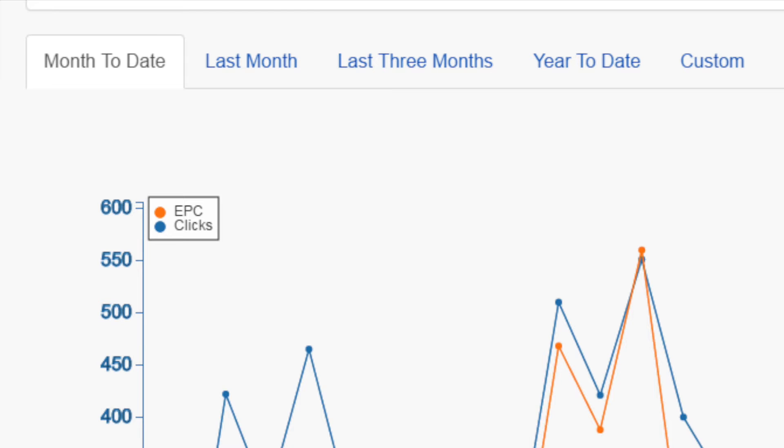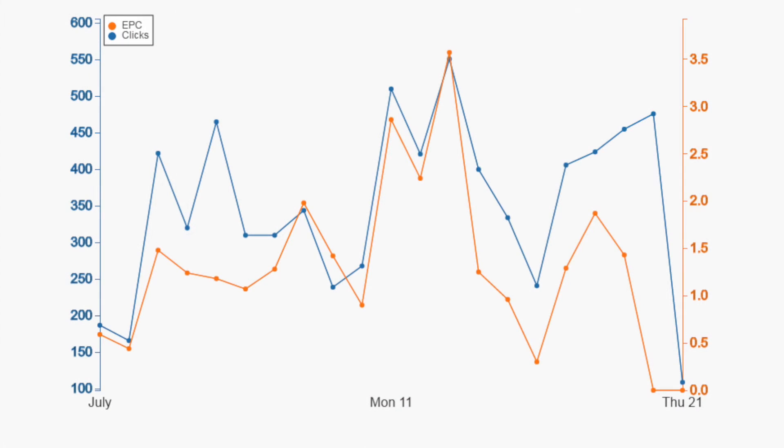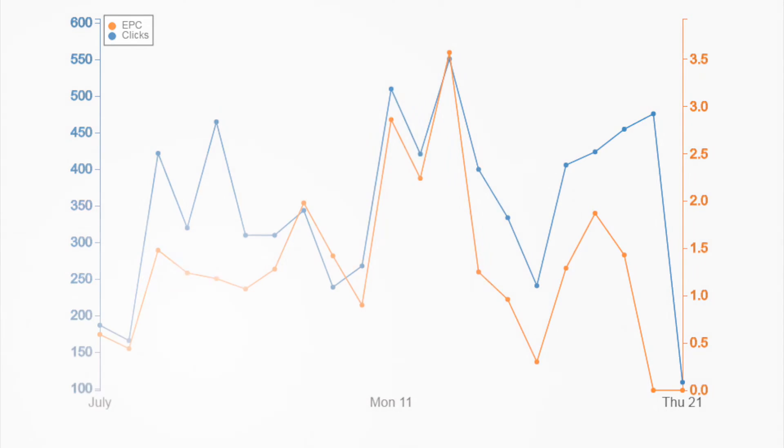To view an example of how you could use this chart, let's say you start promoting a new item or event. If you see your clicks and EPC trend up, you'll know that your promotion of the item or event is successful. If they are trending down, you'll know that the promotion isn't doing so well.